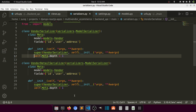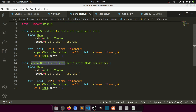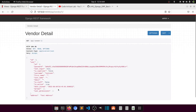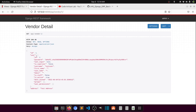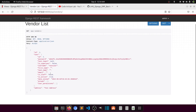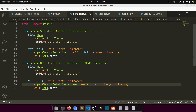One more thing — make sure it references `VendorDetailSerializer`. Refresh here — now you can see we have the full user data: id, password, and all the user fields. If we go to the vendor list endpoint, it is also showing the related data because of the `depth = 1` setting.